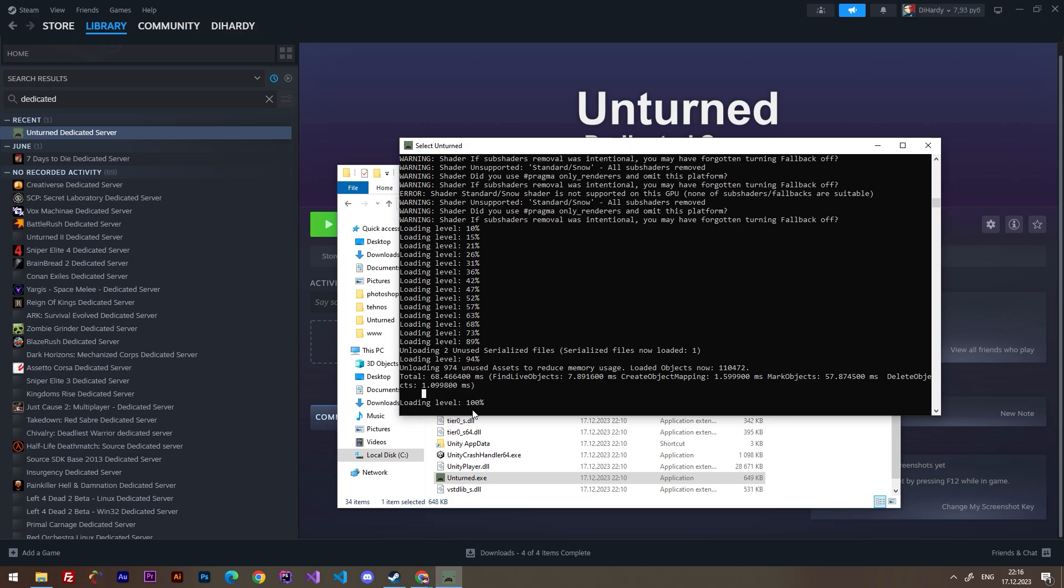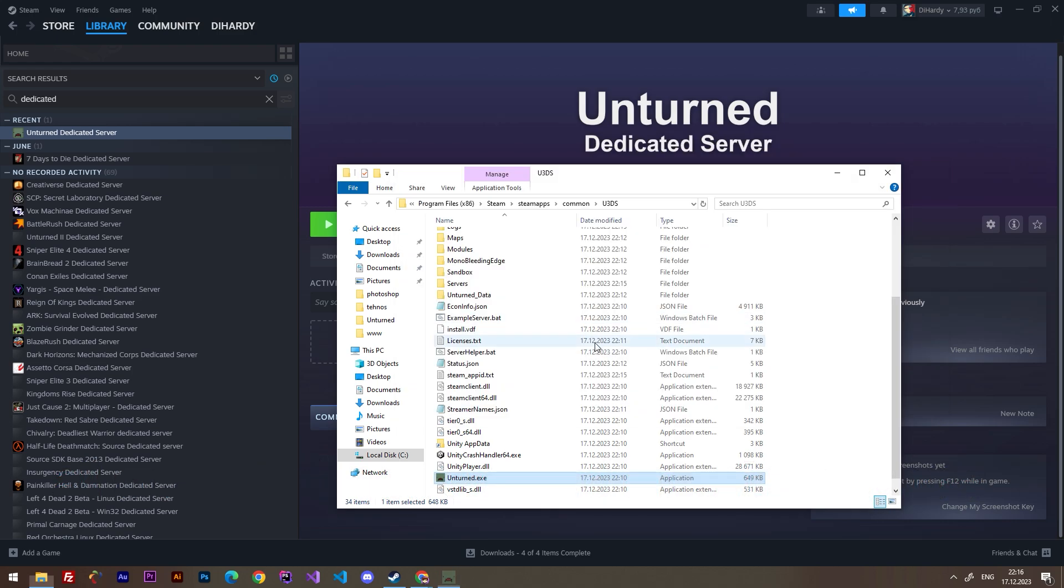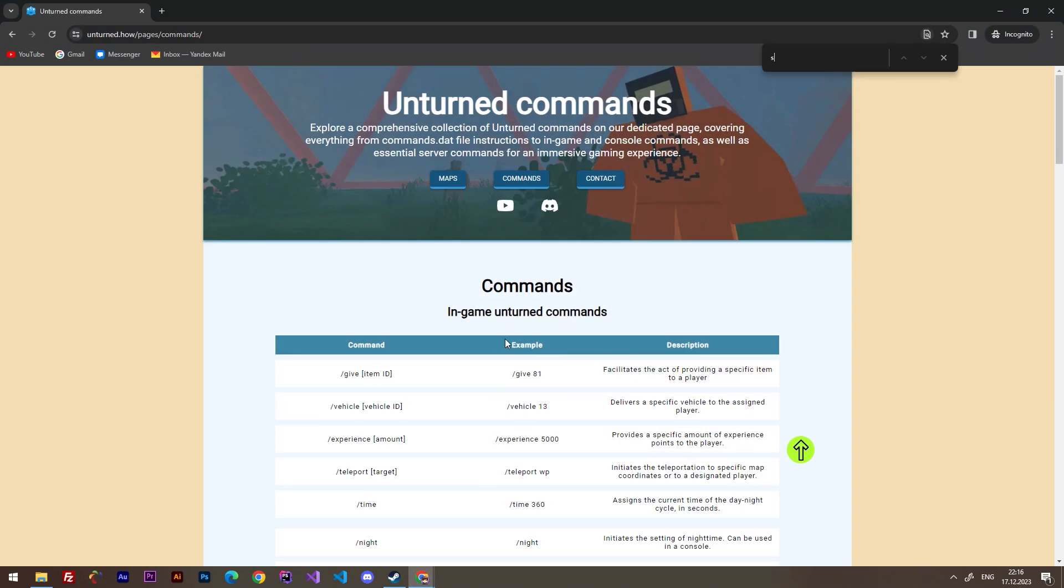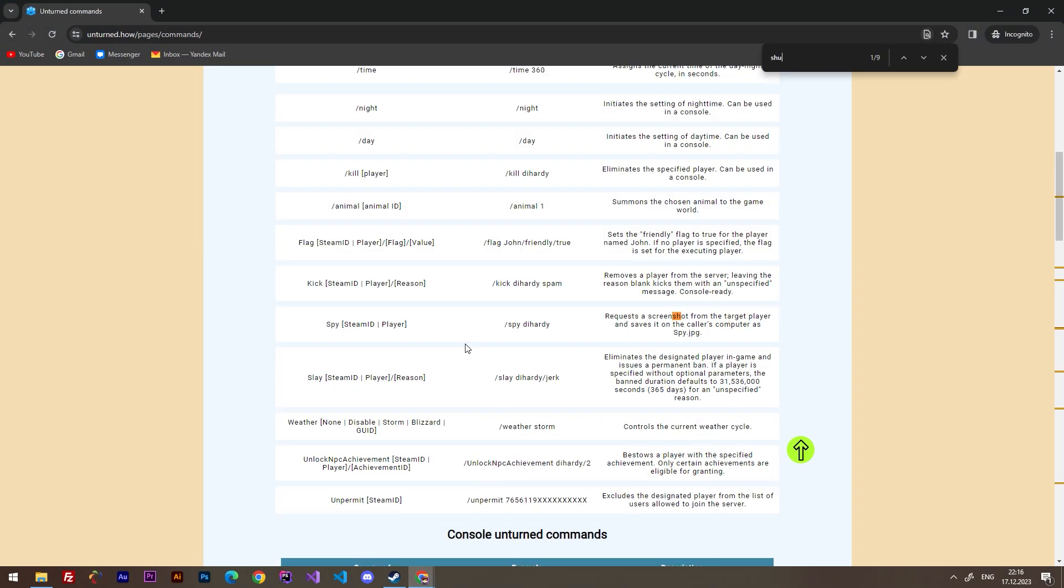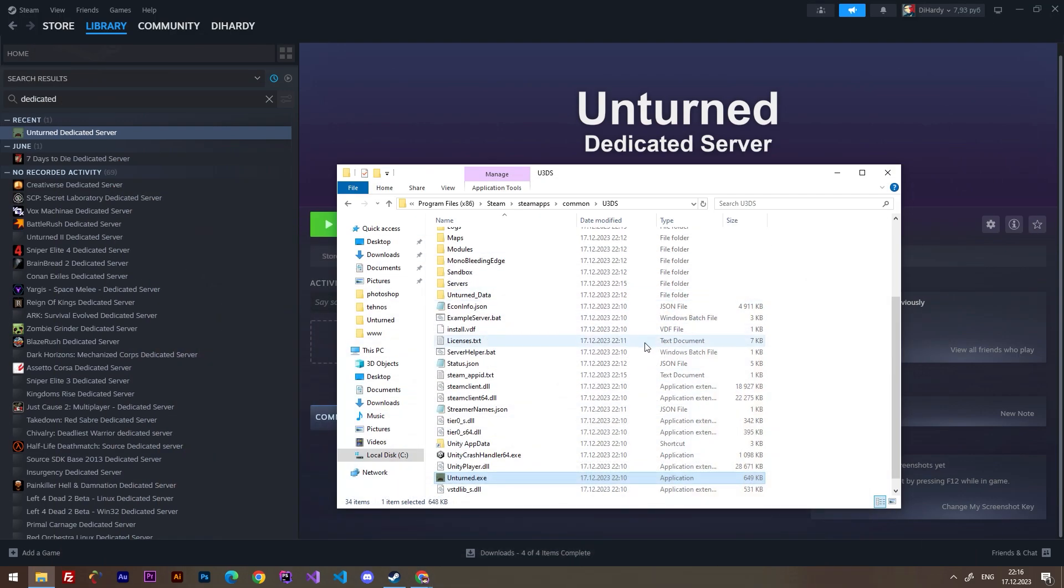After it's installed, it's all loading level 100 percent, we can shut down the server. Shutdown, press enter. And let's see if we type shutdown, we'll see that saves the server state, disconnects client and shuts down the server. This is the command that I just used.